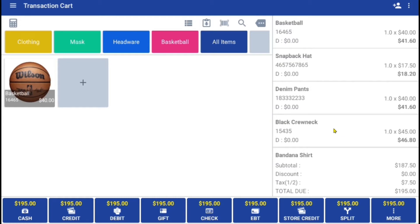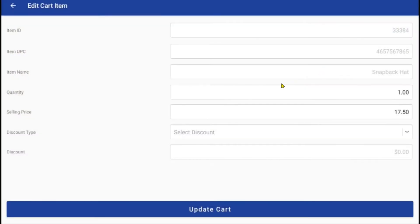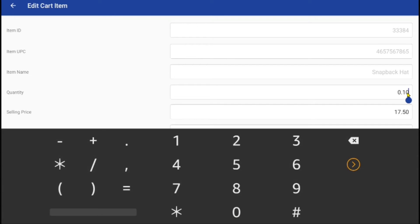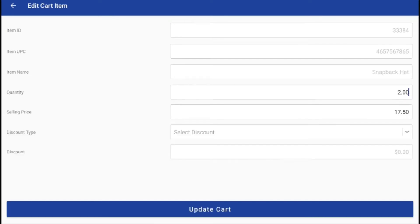Once items are inserted in the cart, the user can click on an item to edit the quantity. Once quantity is set, you must update the cart.